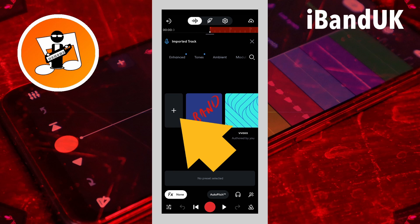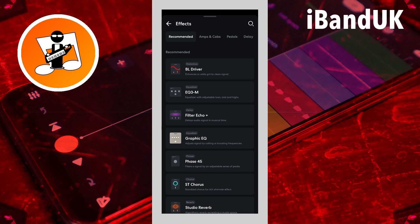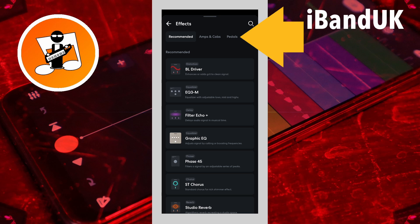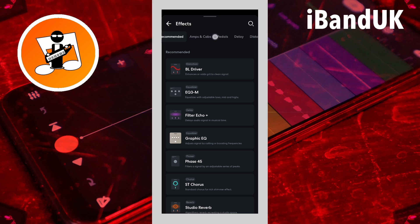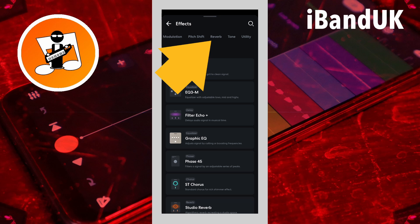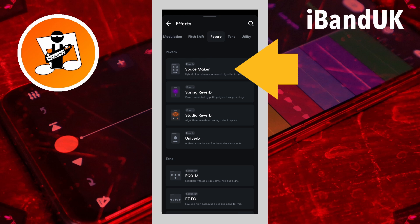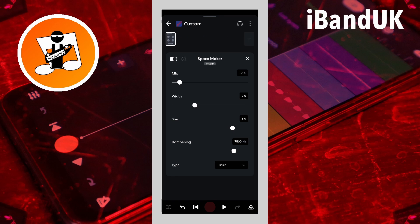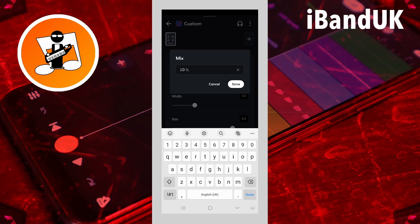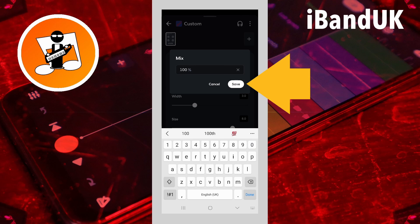Now tap on the plus icon. Scroll through the tabs at the top of the screen and tap on the reverb tab. Then tap on SpaceMaker. Now tap on the text box to the right of the word mix, type in 100 and tap on Save.